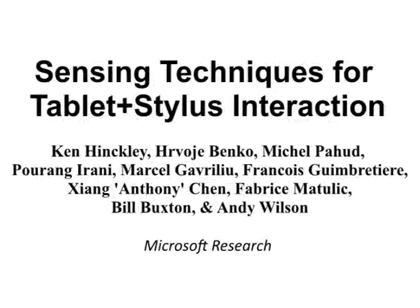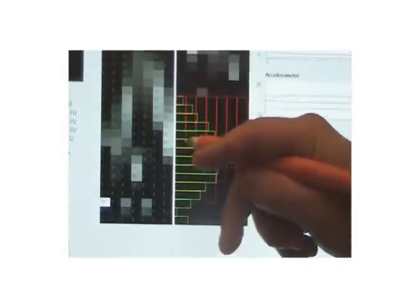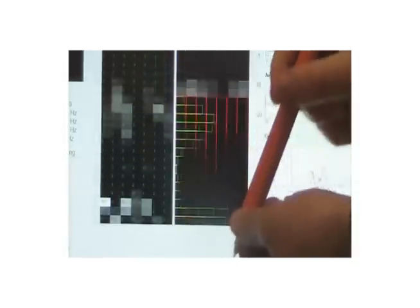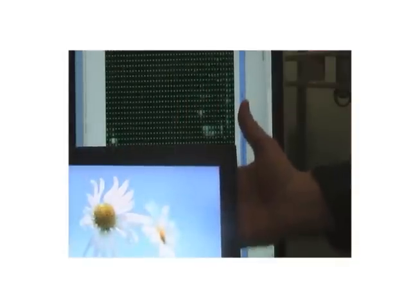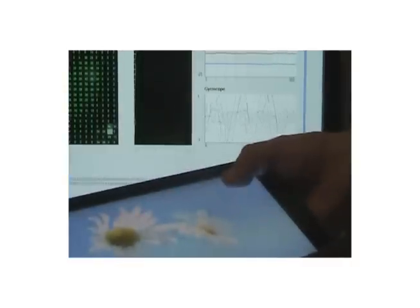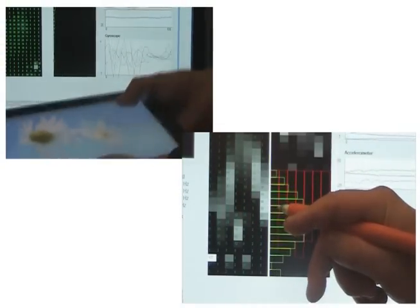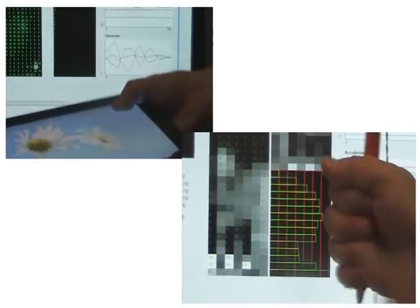We explore the roles of combined grip sensing and motion sensing during pen plus touch interaction on tablets. We sense the grip and motion on the stylus, as well as the grip and motion on the tablet itself. This affords a variety of new techniques that leverage how users naturally hold and manipulate their devices.